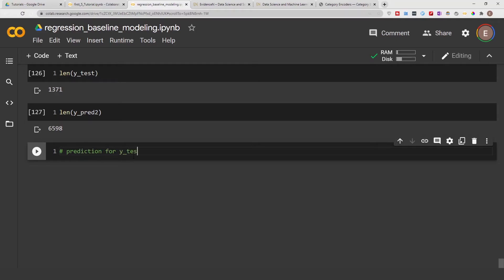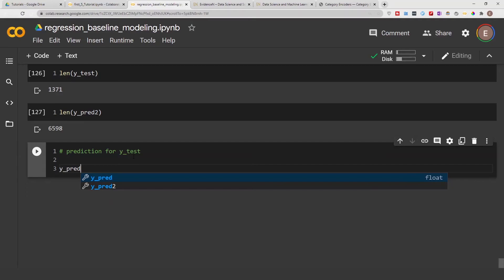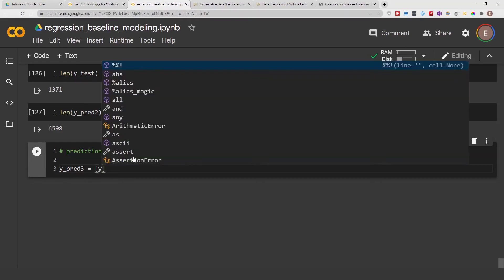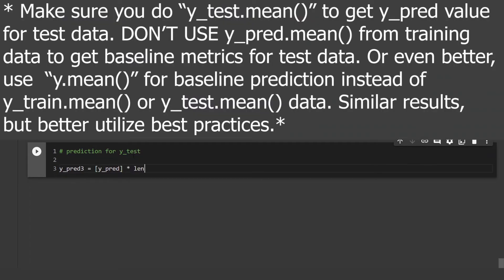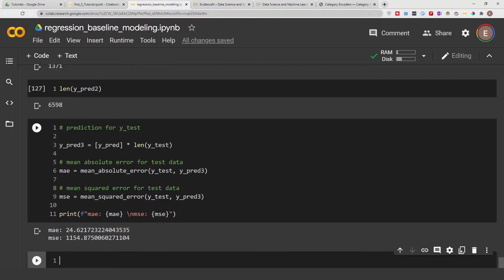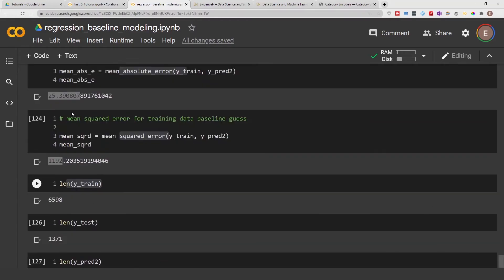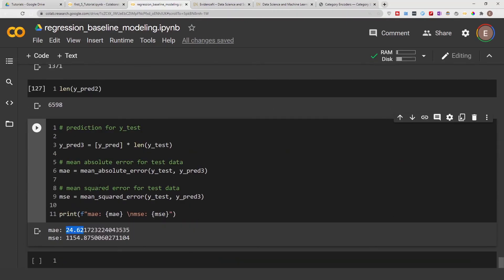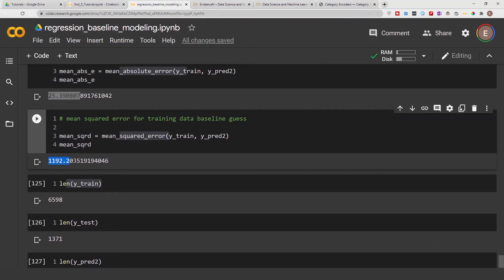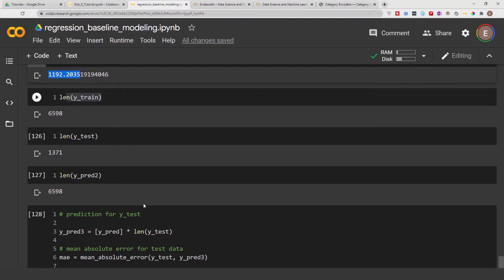Let's create the prediction for y_test — we'll call it y_pred_3 for clarification. We do y_pred times the length of y_test. Our mean absolute error for the test set is 24.6, which is slightly lower than the training MAE, and our mean squared error is 1,154, which is also slightly lower.